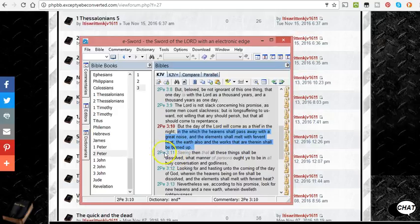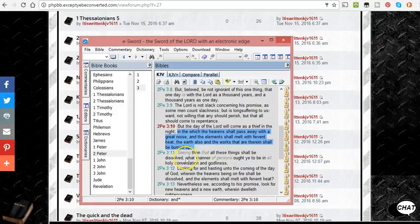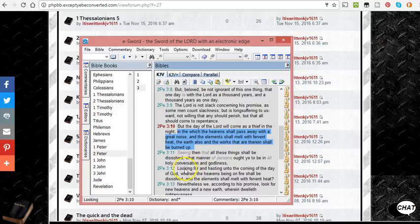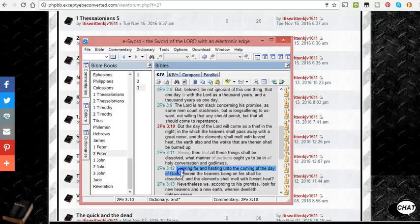And let's continue reading. It says, seeing then that these things shall be dissolved, that these things don't matter in eternity, the material things, what manner of persons ought ye to be in all holy conversation and godliness, looking for and hasting unto the coming of the day of God, looking forward to that moment.